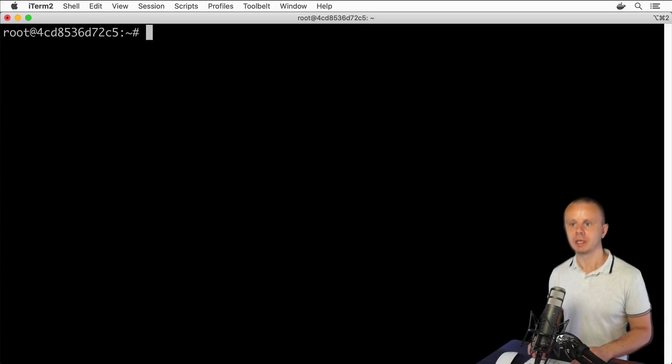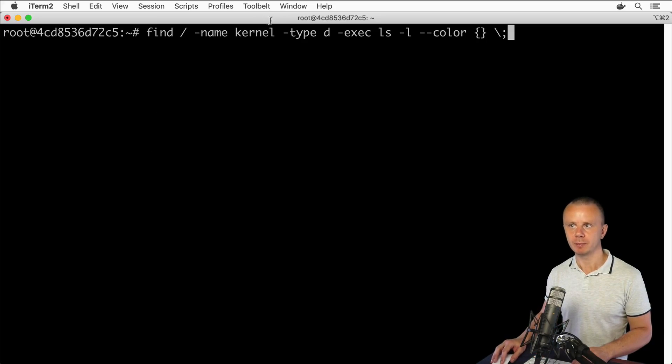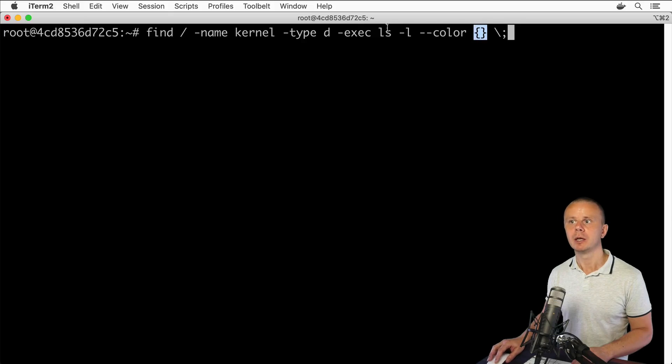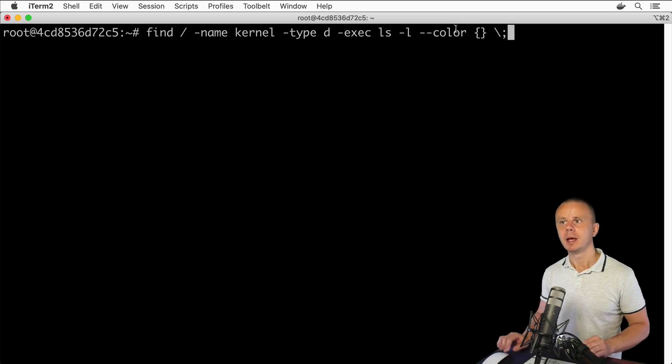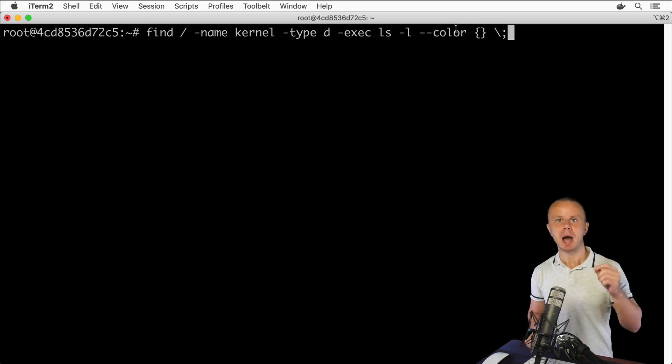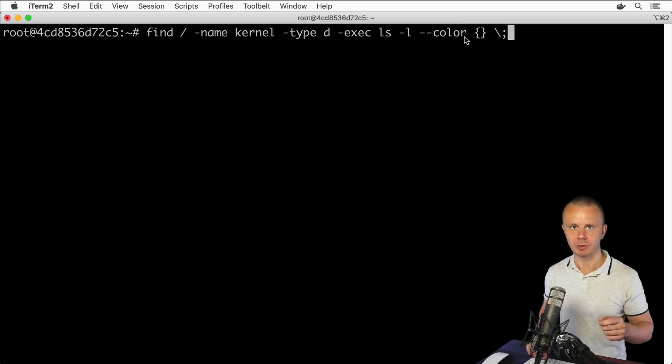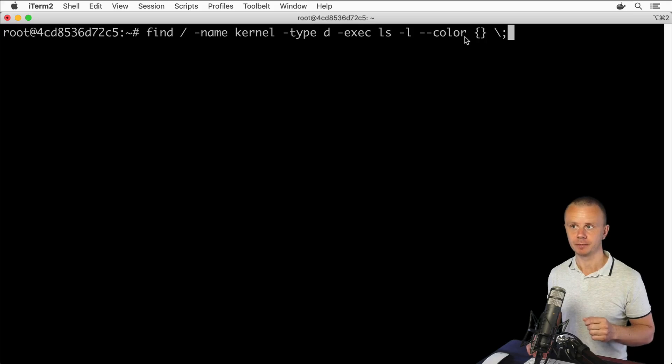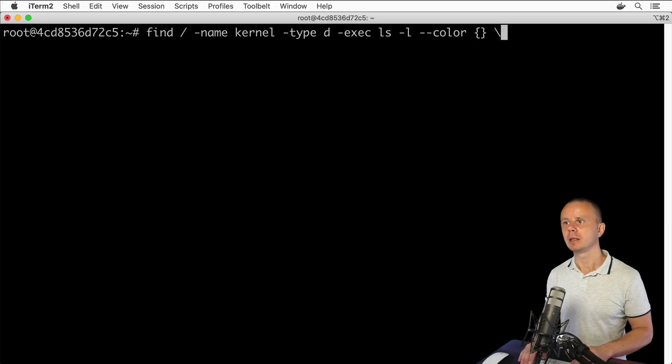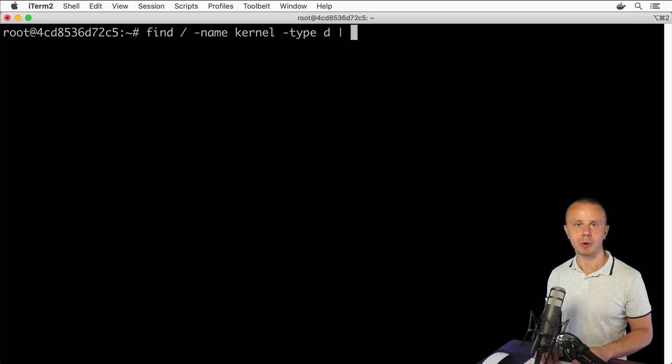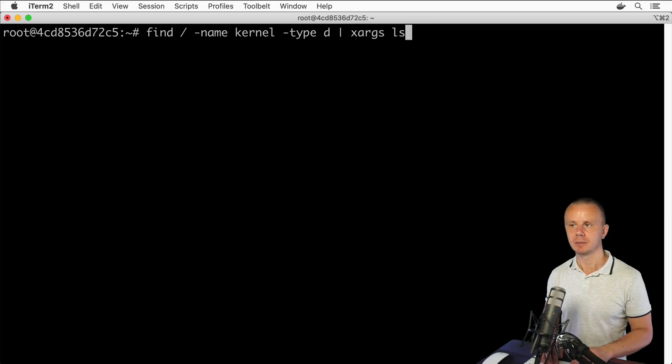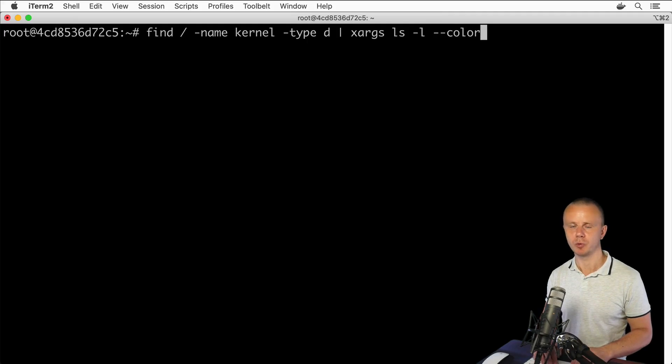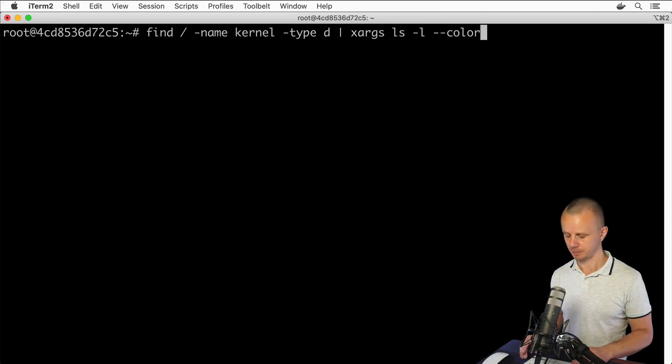Recall that in this command each found directory will be sent as argument to ls -l --color command. Now let's try to use pipe operator and xargs command to perform the same action. I'll simply remove this part with -exec operator, then I'll add pipe operator. Here will be xargs, next will be ls -l and --color option. Let's execute this command now and see results.